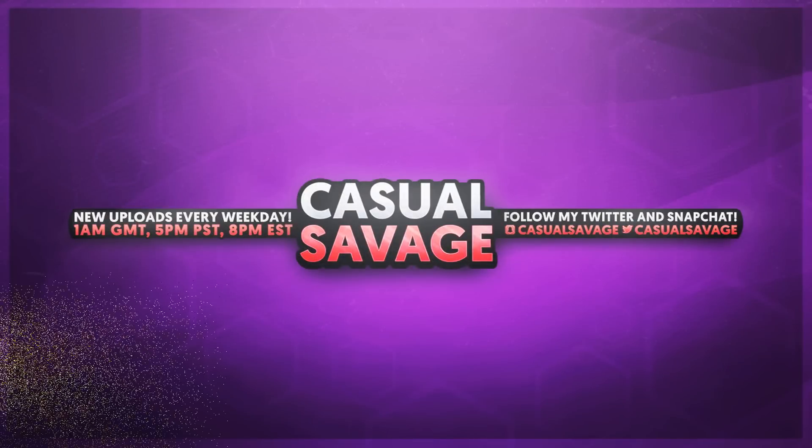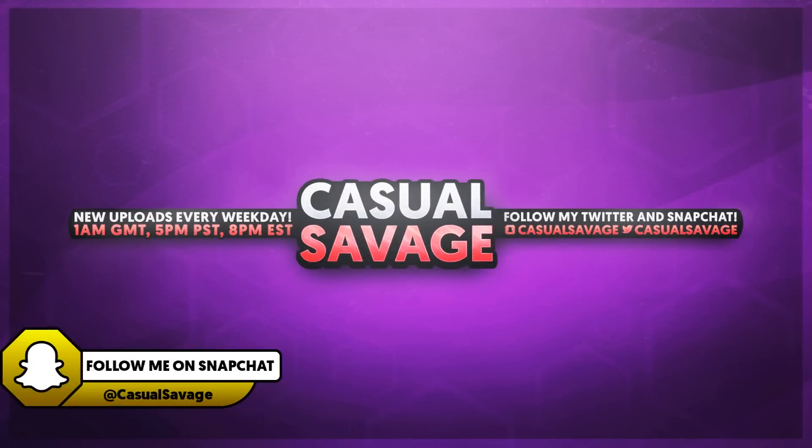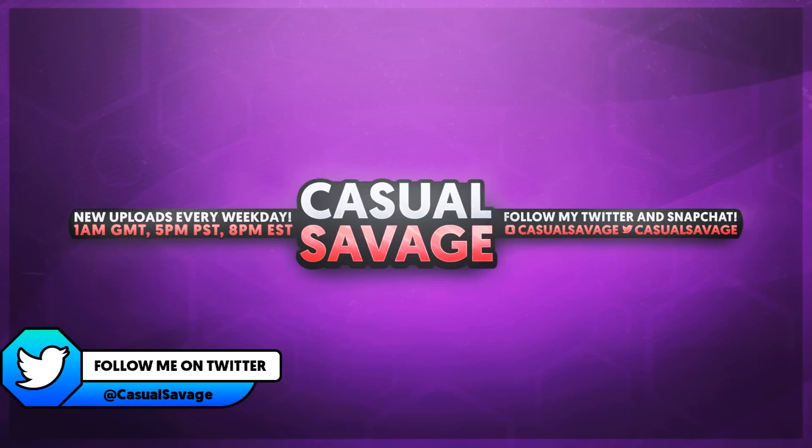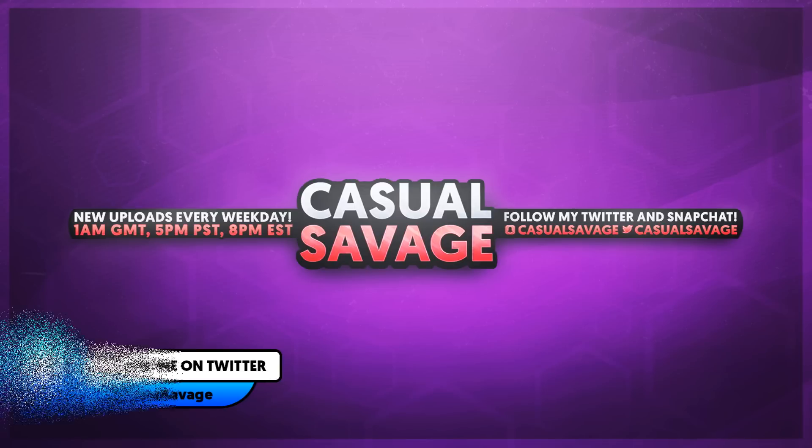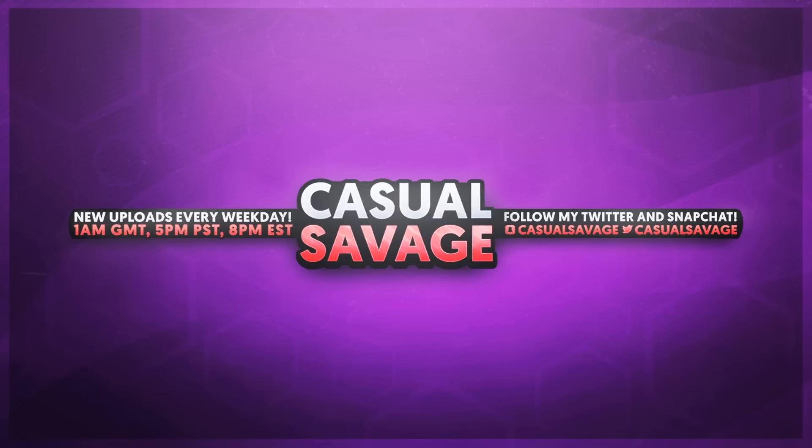What's going on guys, Casual Savage here. In this video I'm showing you how to zoom in and out in Premiere Pro. Just before I get into this video, if you'd like to request a tutorial then be sure to leave it in the comments below or ask me on Twitter.